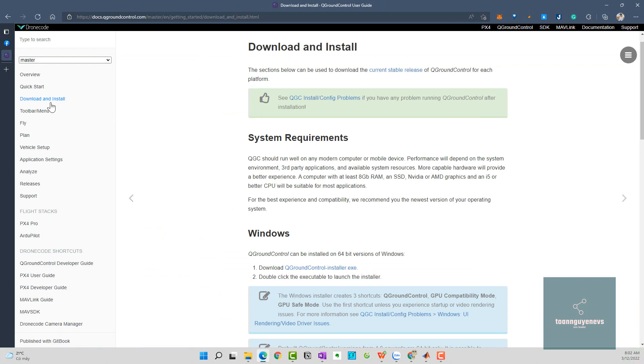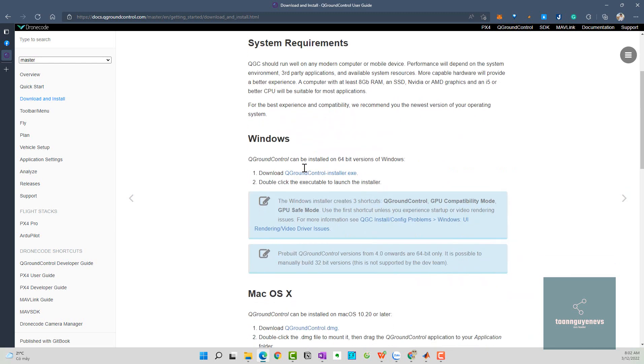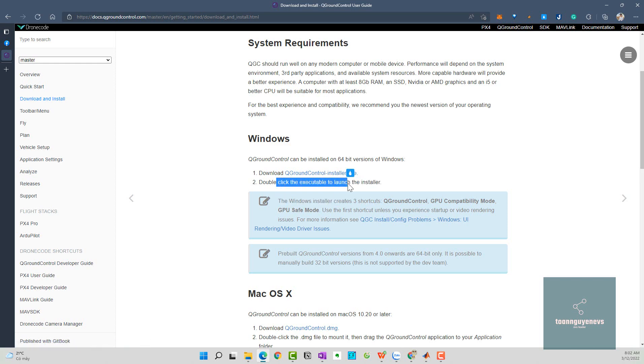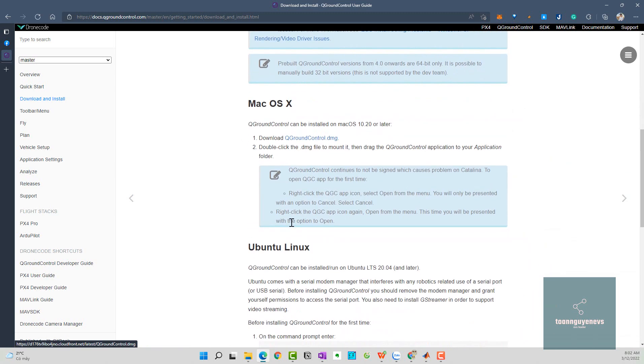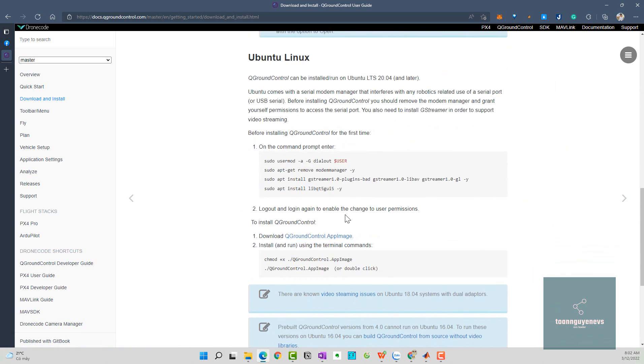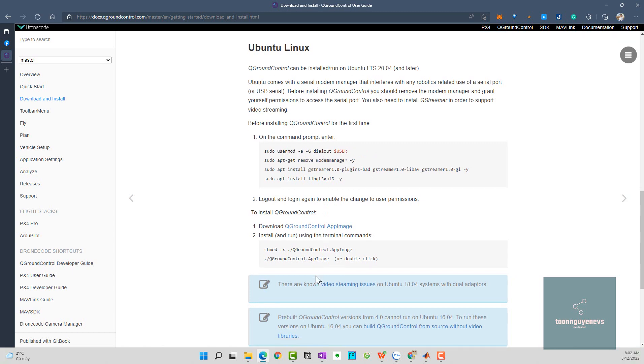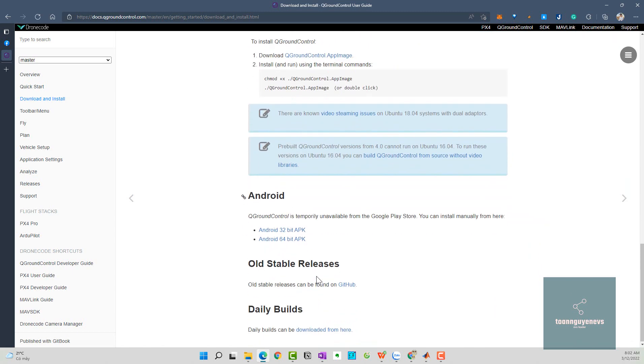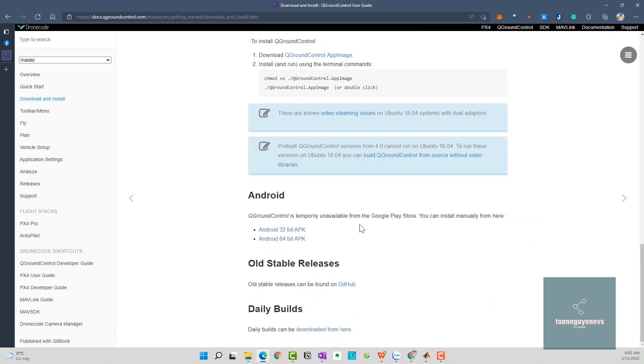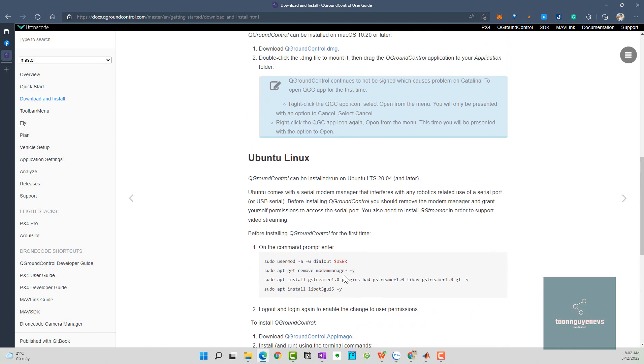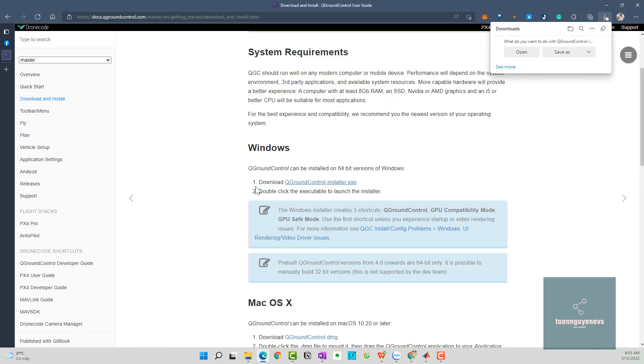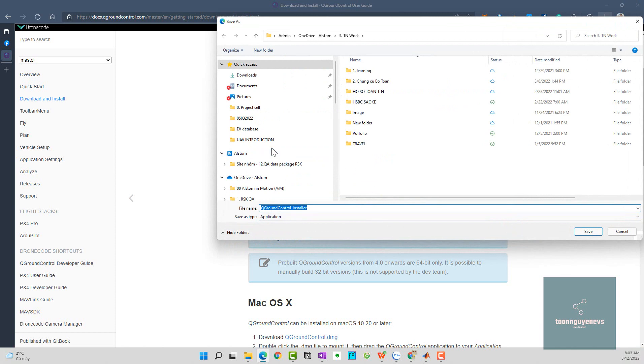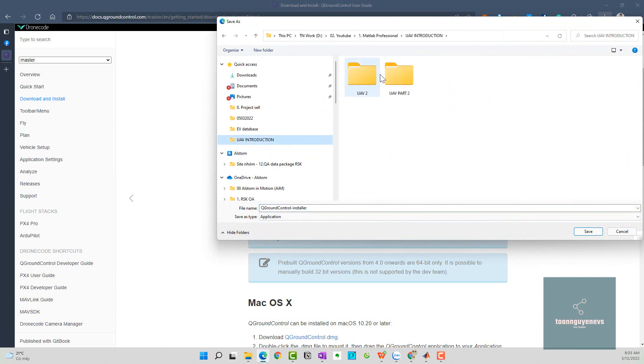Here we go, we will see the installer. The user menu, I click here to see the installer for Windows and macOS. For Ubuntu you need to use command line, or for Android you can install the APK manually. We are using Windows, so I will click on the download. I will click save here.